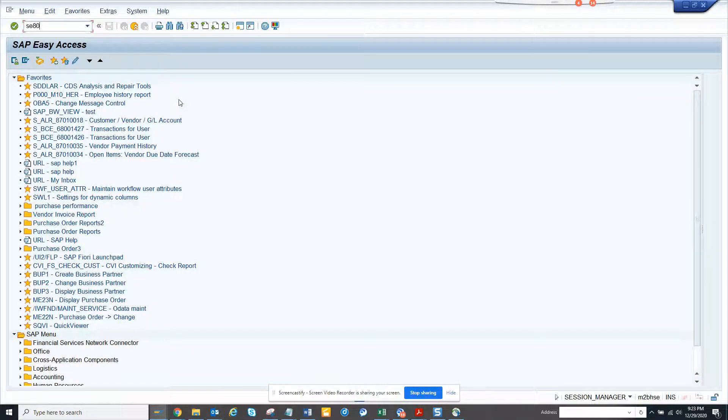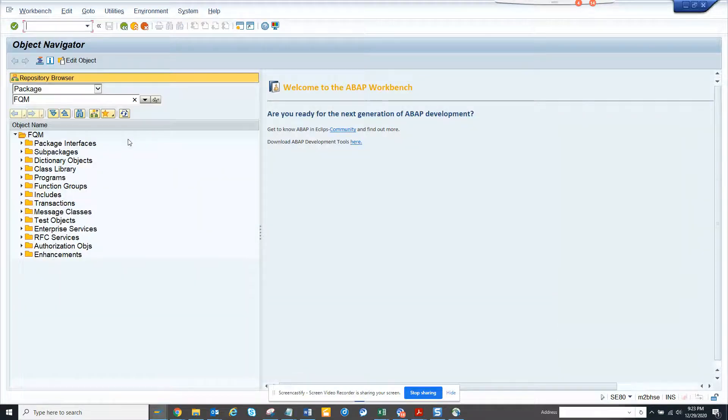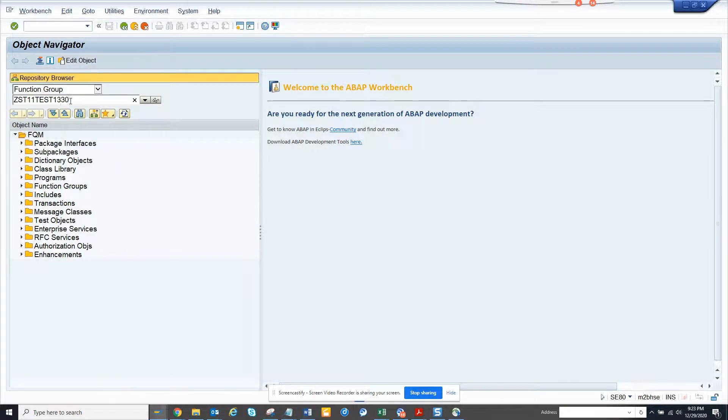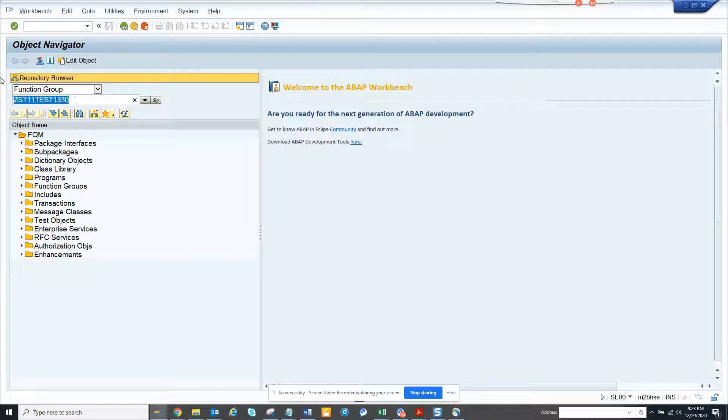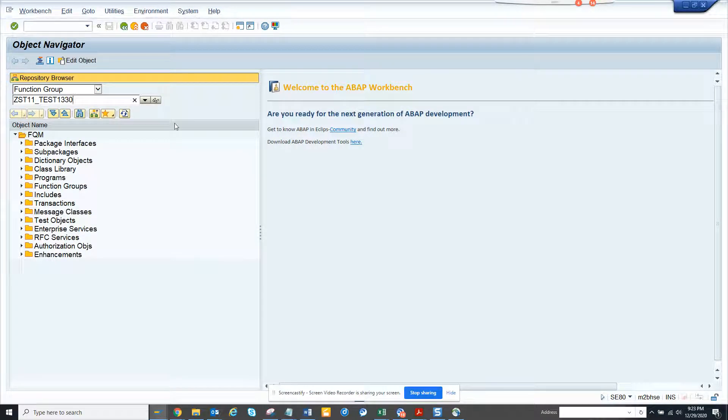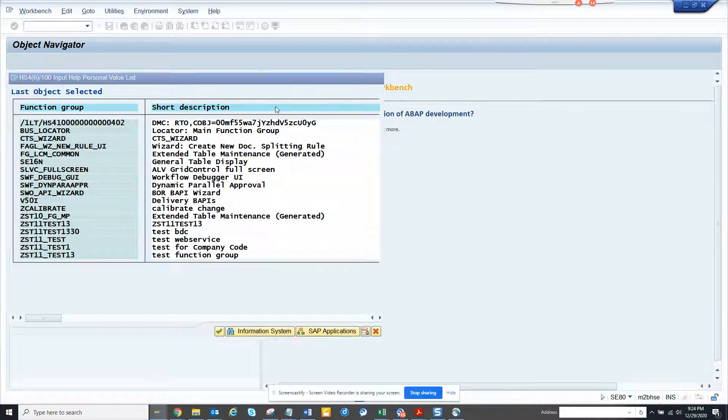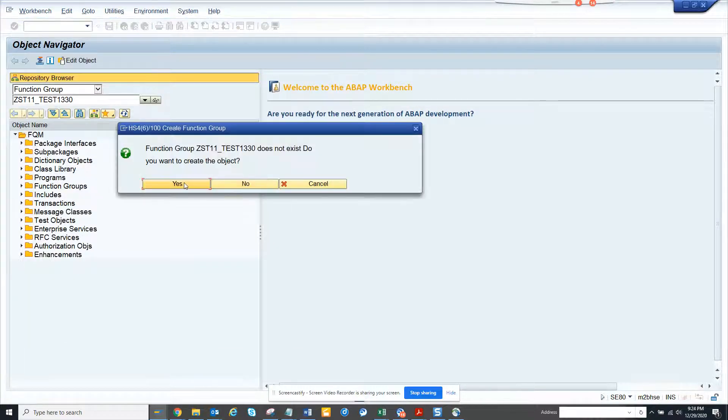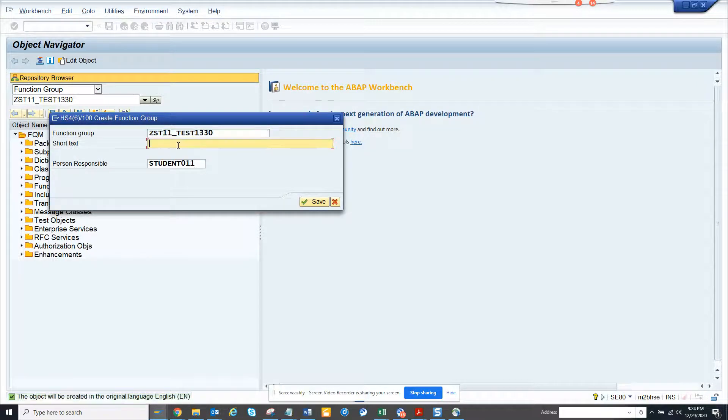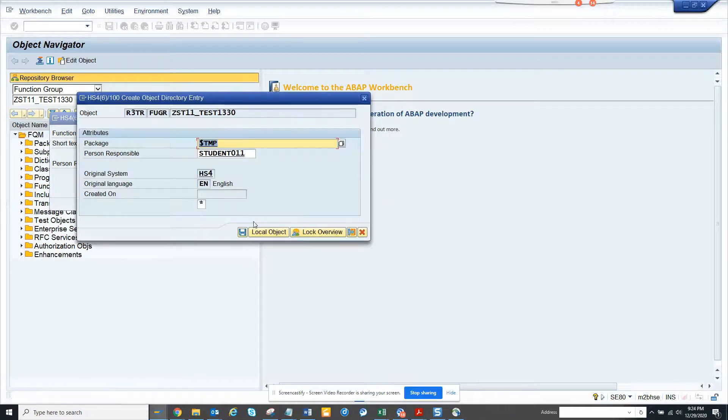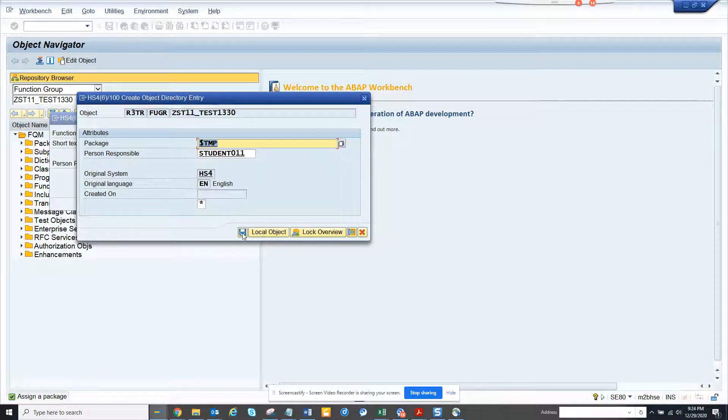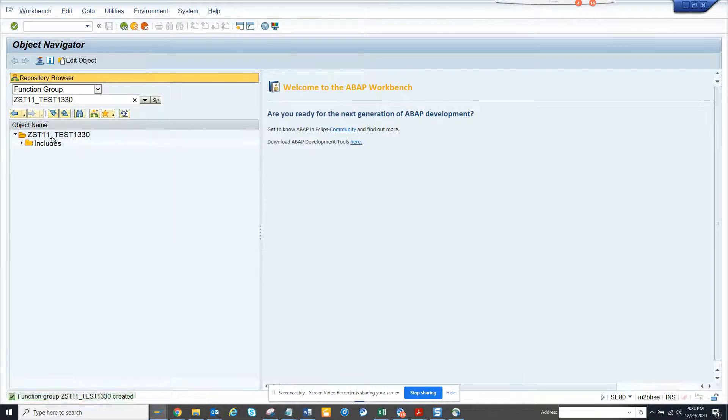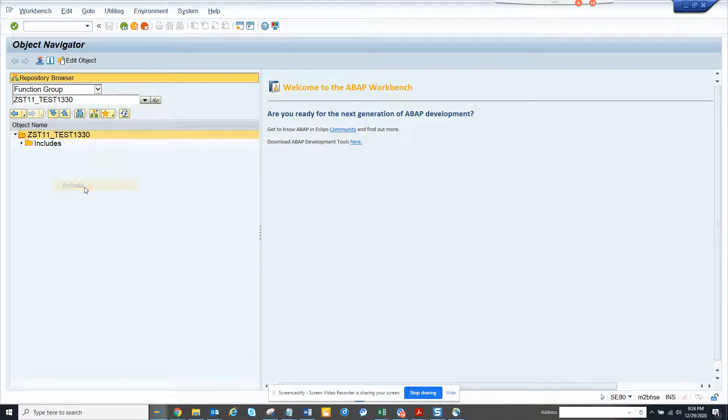Generally what you do is you create a function group with the same name as the table. That's the better practice. If you have a different process, it's up to you. Here I'm creating a function group. Click on this, create, yes, and we'll say function group. Here is the thing. Now we are going to hit save and always click on this and activate.